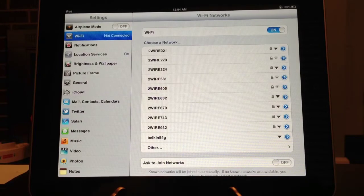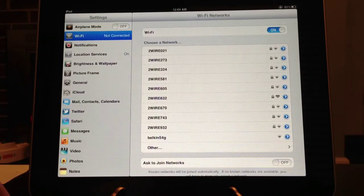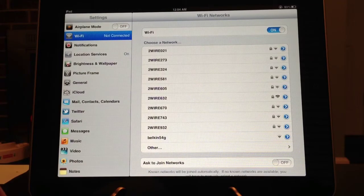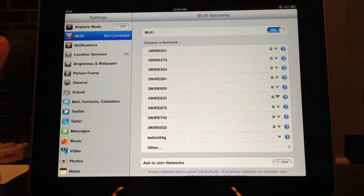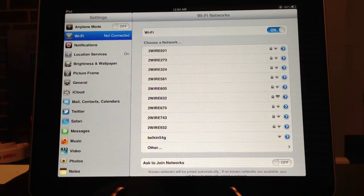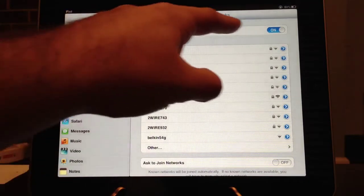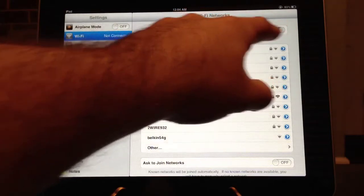Also, if you want to conserve battery life and you know for sure you will not be in a wireless area, I would turn your Wi-Fi off.